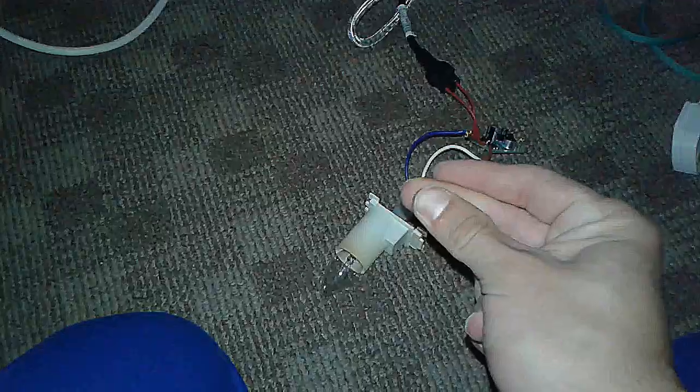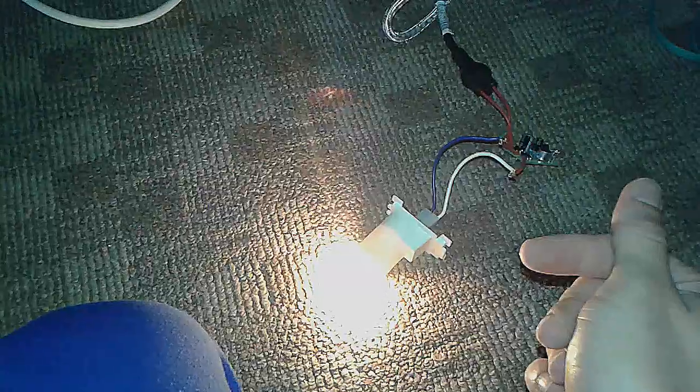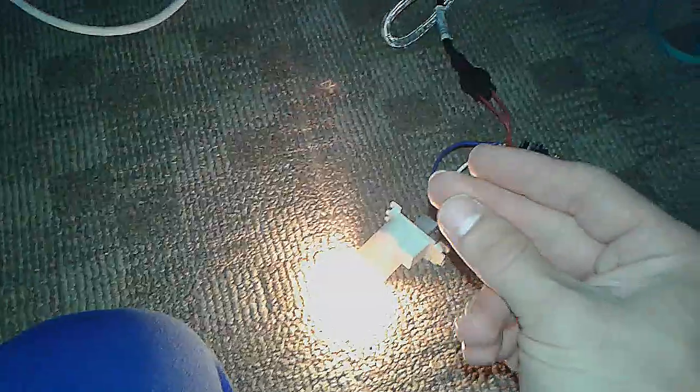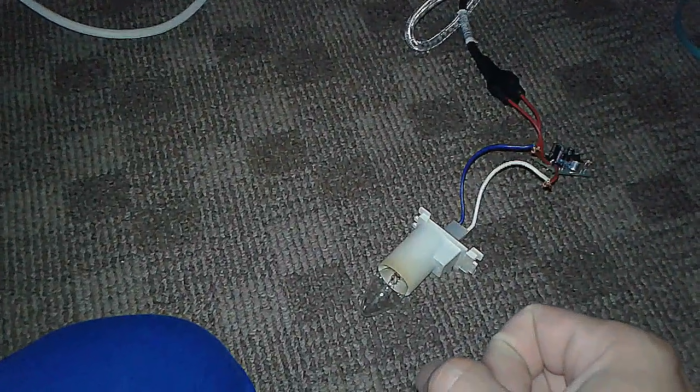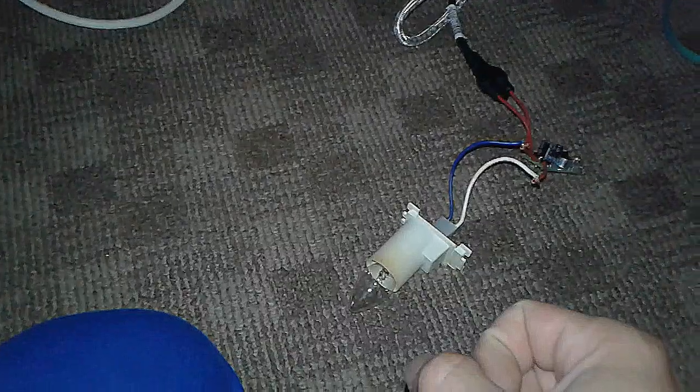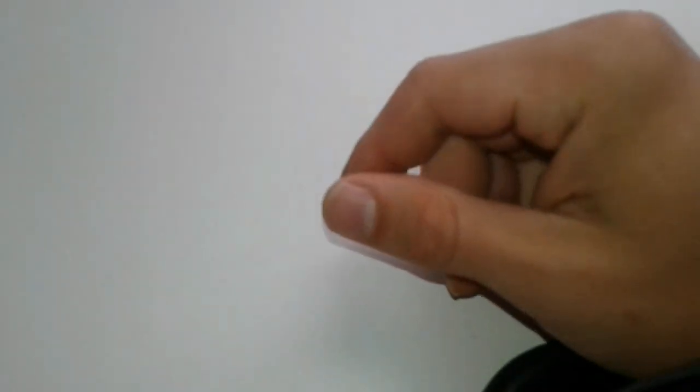I present you today how to make a sound-activated switch or clap switch. So clapping and the switch goes on.